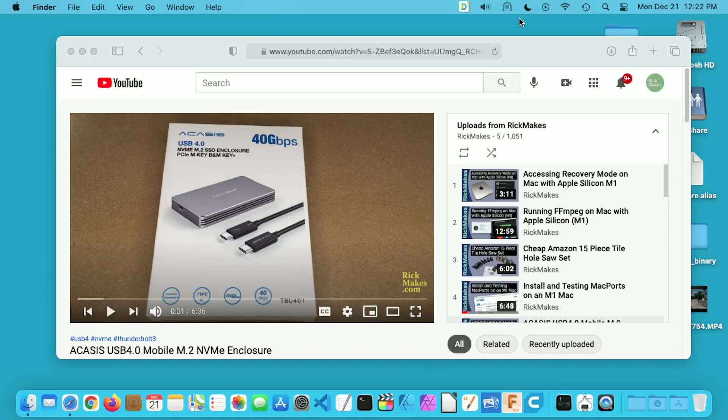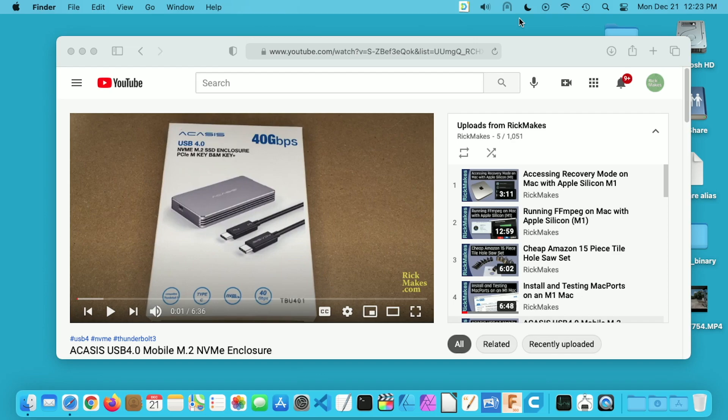Welcome! In this video, I'm going to be taking a look at using an Acasis USB 4 NVMe enclosure for Time Machine backup on a Mac Mini with an M1 processor. I did a previous video on this enclosure itself and did some benchmarks on it, and it is crazy fast. If you find this video helpful, I'll put a link in the description to this enclosure and the SSD I'm using, and if you use those links it helps me out a little bit and doesn't cost you anything extra.